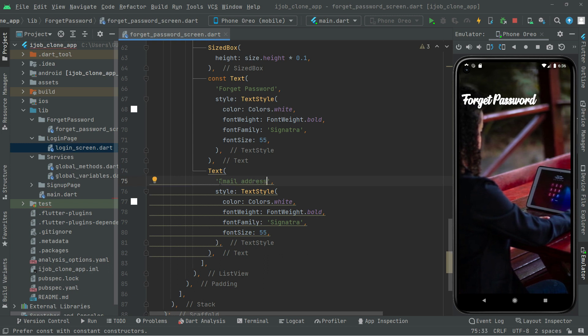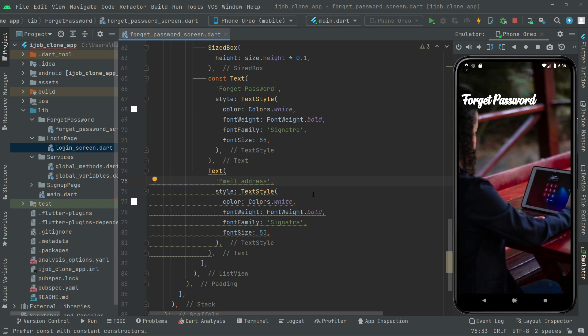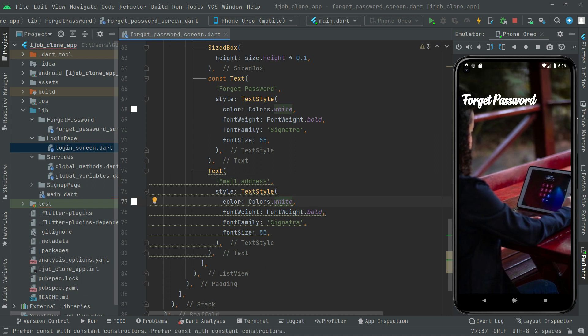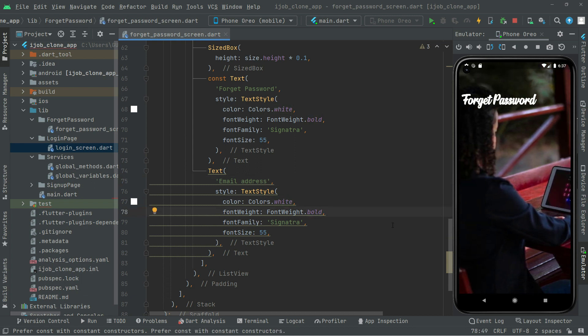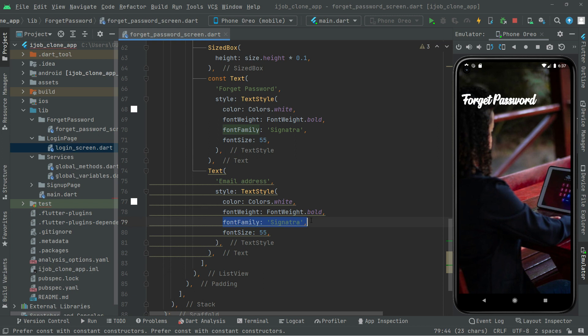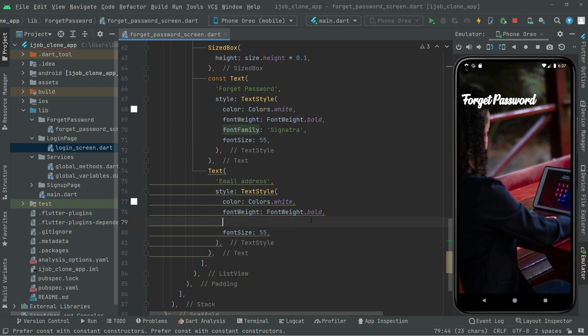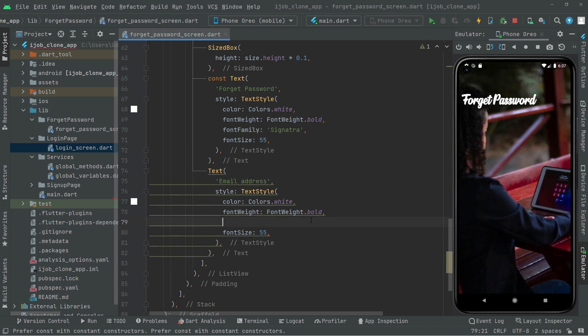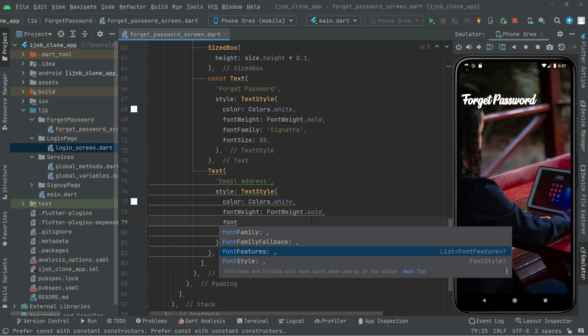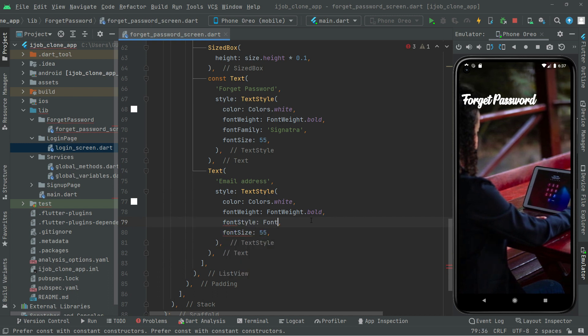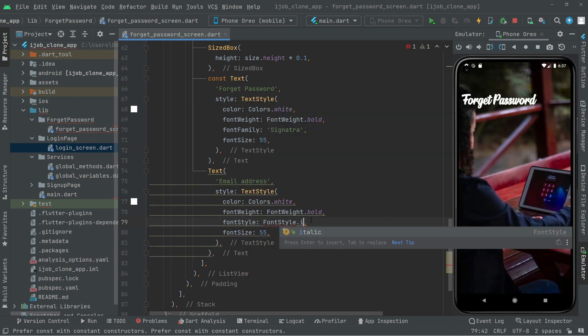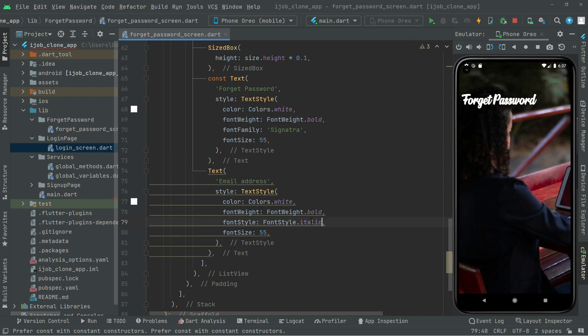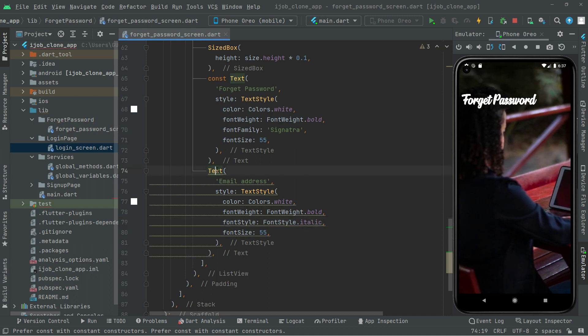Color is going to be white. Bold is fine. We're going to remove the font family, and instead of that we will add the font style. It's going to be FontStyle.italic. Add the const modifier.